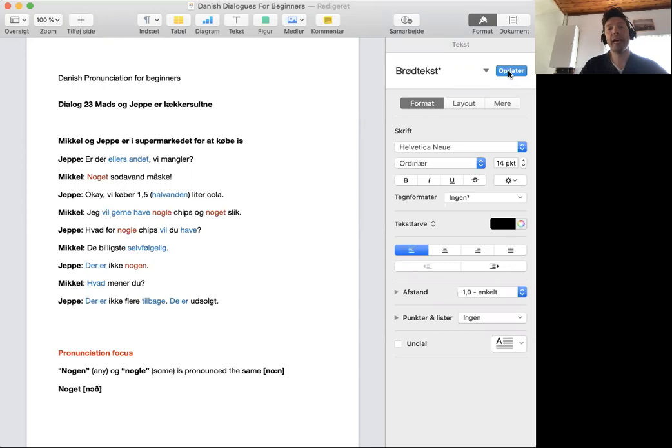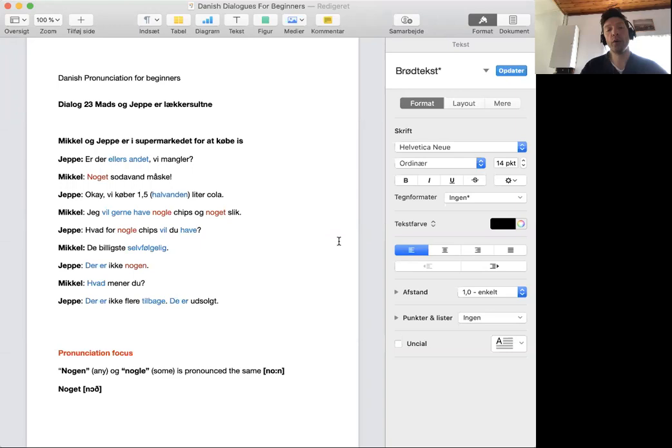The pronunciation focus of this video is the word noen which means any and noen which means some, and they are actually pronounced the same: noen, noen. Also pay attention to the word noget, noget.